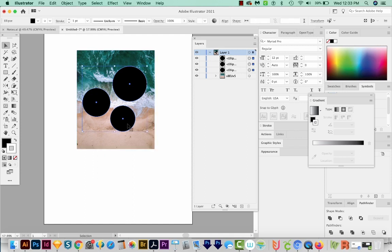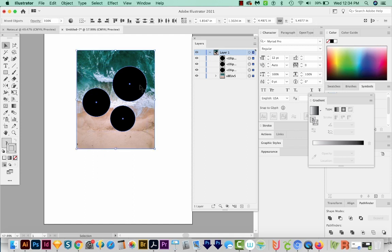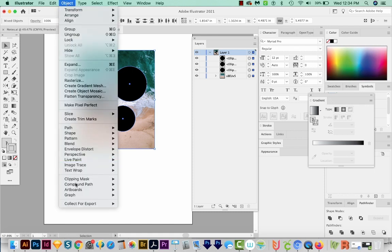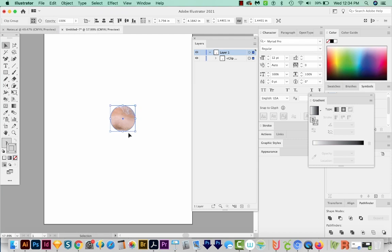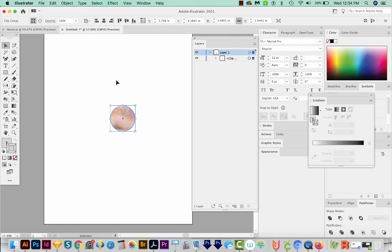But the thing is, Illustrator can only have one shape as a clipping mask. So when we try to do this and go to Object Clipping Mask Make, it randomly chooses one of those three shapes to be the mask because it cannot have three shapes as a mask.